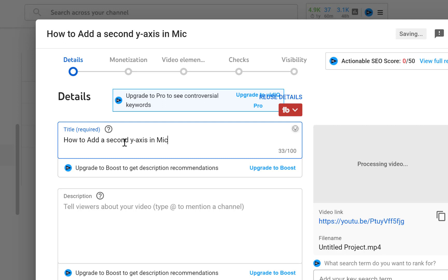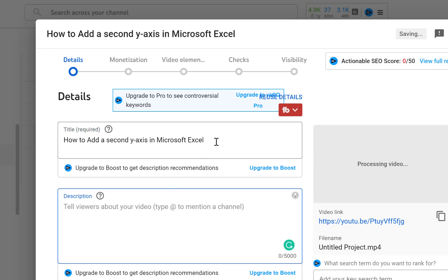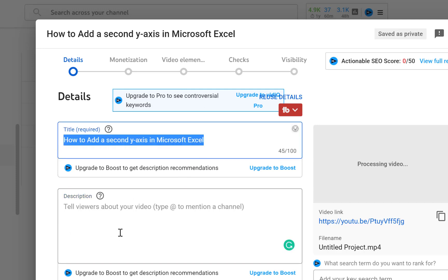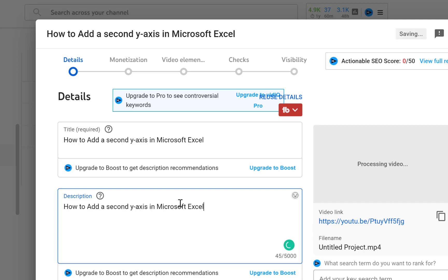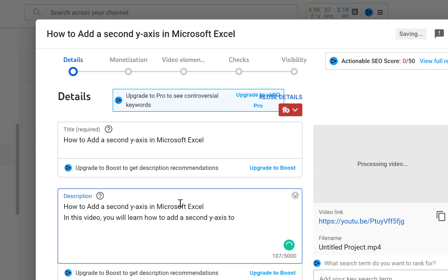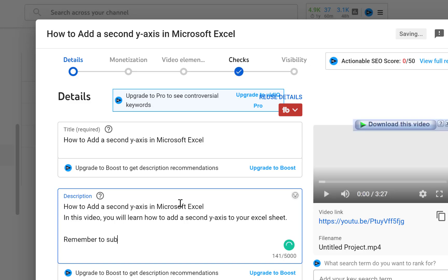Down here you add the description. What I usually do is copy the title first and paste it so we capture the keywords. Then you write something like: 'In this video you will learn how to add a second Y-axis in your Excel sheet.' I also add a reminder to subscribe.